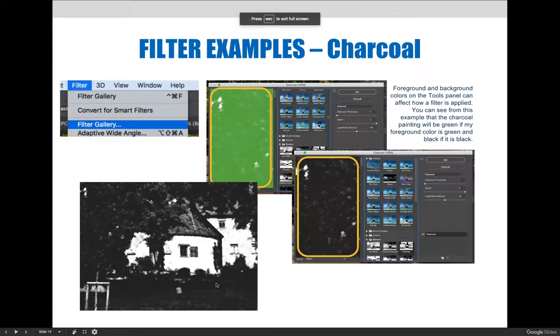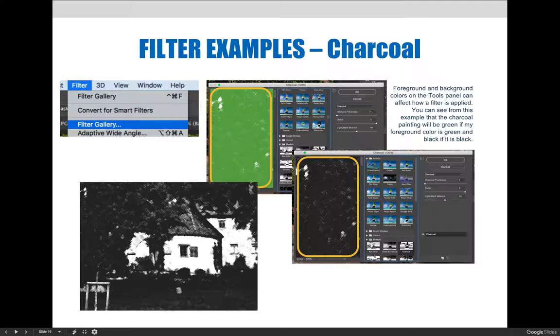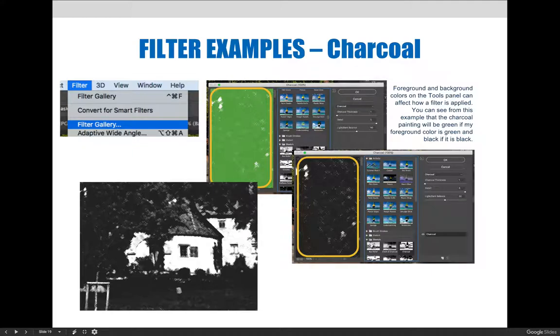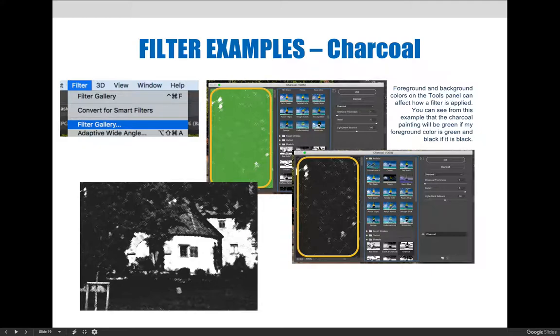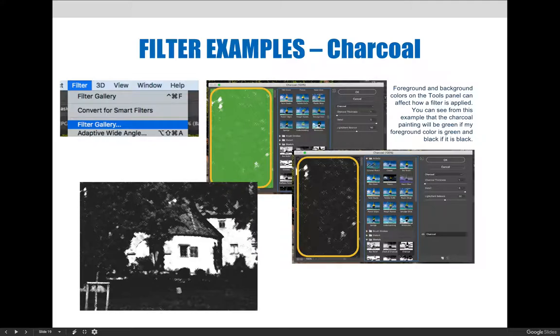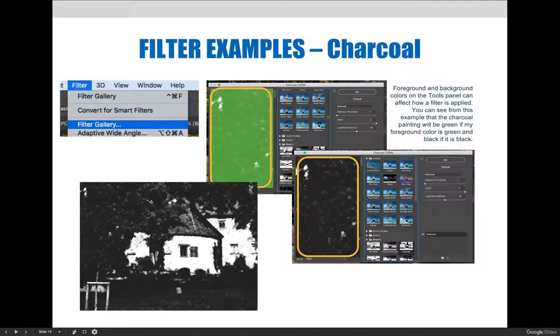The charcoal filter, also found within the filter gallery, is a fun filter to apply. It creates a stylized effect that can be used to make an image appear to be hand-drawn. This is one of those filters that is dependent upon the foreground and background colors on the tools panel. You can see this clearly from the two examples on the side. The first example is green because the foreground color was green. The second result is black because we changed the foreground color to black.